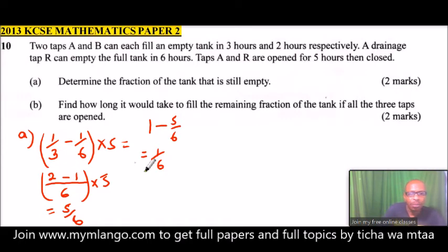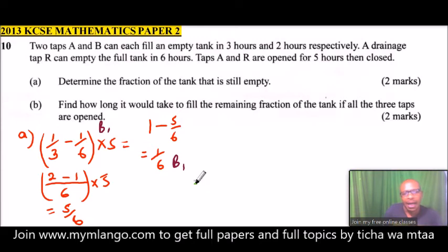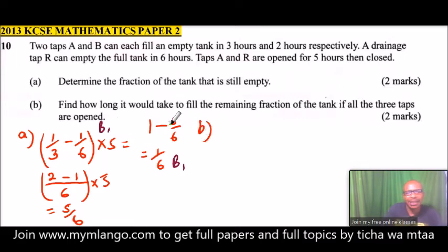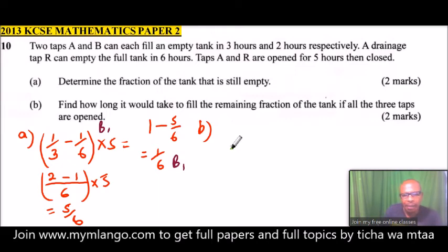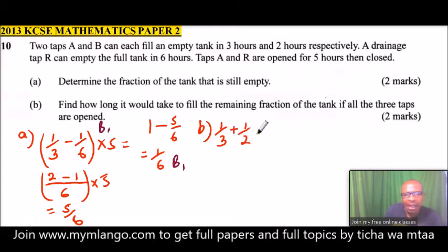By getting that, you should be able to get two marks — one mark for the working and one for the answer. Now we go to Part B: find how long it would take to fill the remaining fraction of one sixth if all the taps are opened. With all taps open, tap A fills one third, tap B fills one half, and tap R empties one sixth.